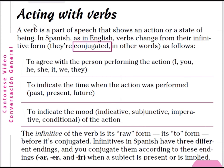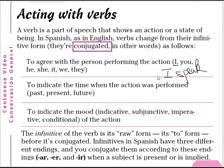Now we are talking about verbs. A verb is a part of speech that shows an action or a state of being. In Spanish, as in English, verbs change from their infinitive form — they are conjugated — to agree with the person performing the action: I, you, he, she, it, we, or they. For example, if you say 'I speak' it is one form, but if you say 'he speaks' you have to change it — this is the third person singular form. This is called the conjugation of the infinitive verb.